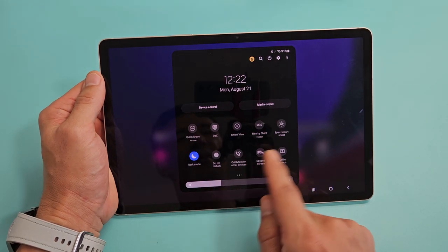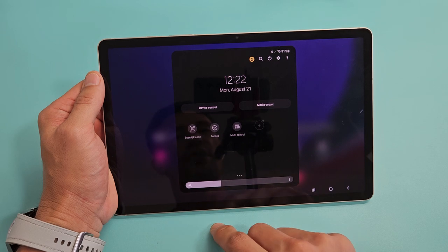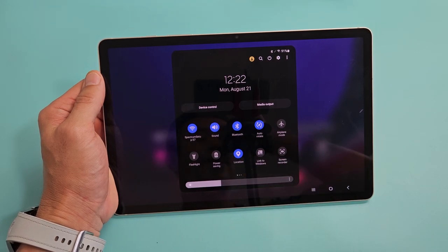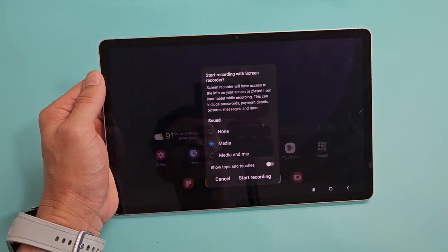If it's not there, swipe to the left. If it's still not there, swipe again. Mine is right here — screen recorder — so when I tap on that, I have three things here.